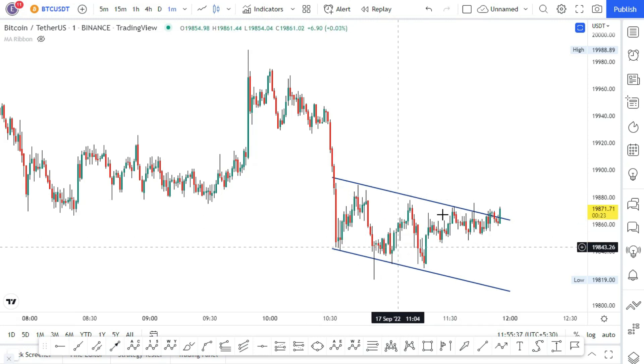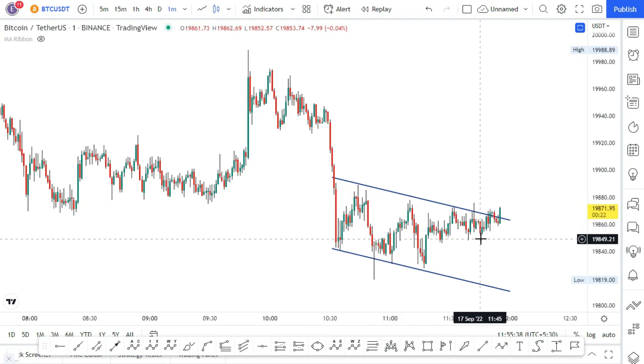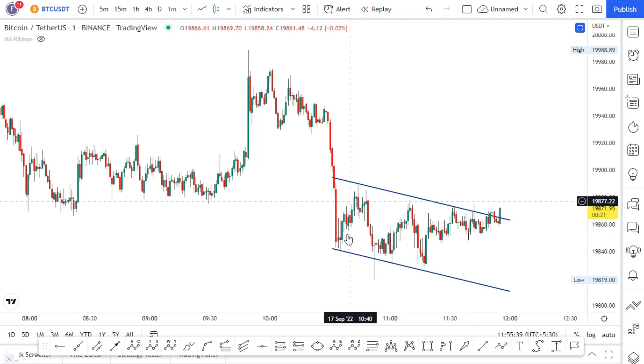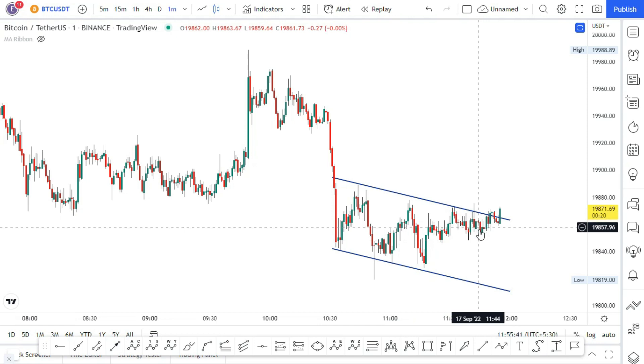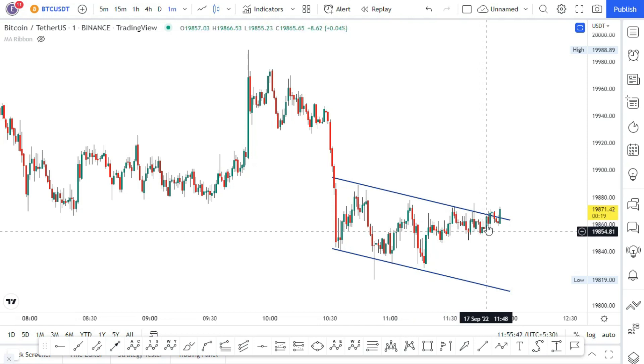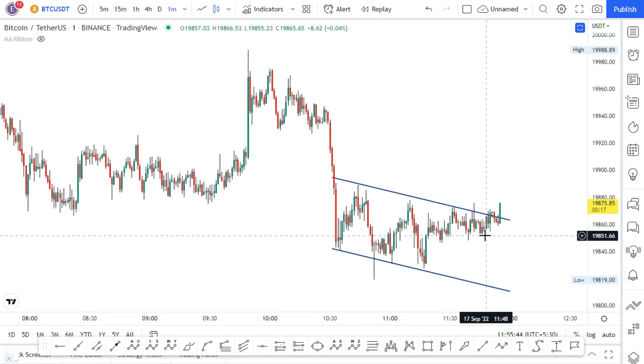You can trade within the channel. If you need a trade, you can look at the number of swings and calculate. We can trade from here or from that channel, and we can trade it in the breakout trade.